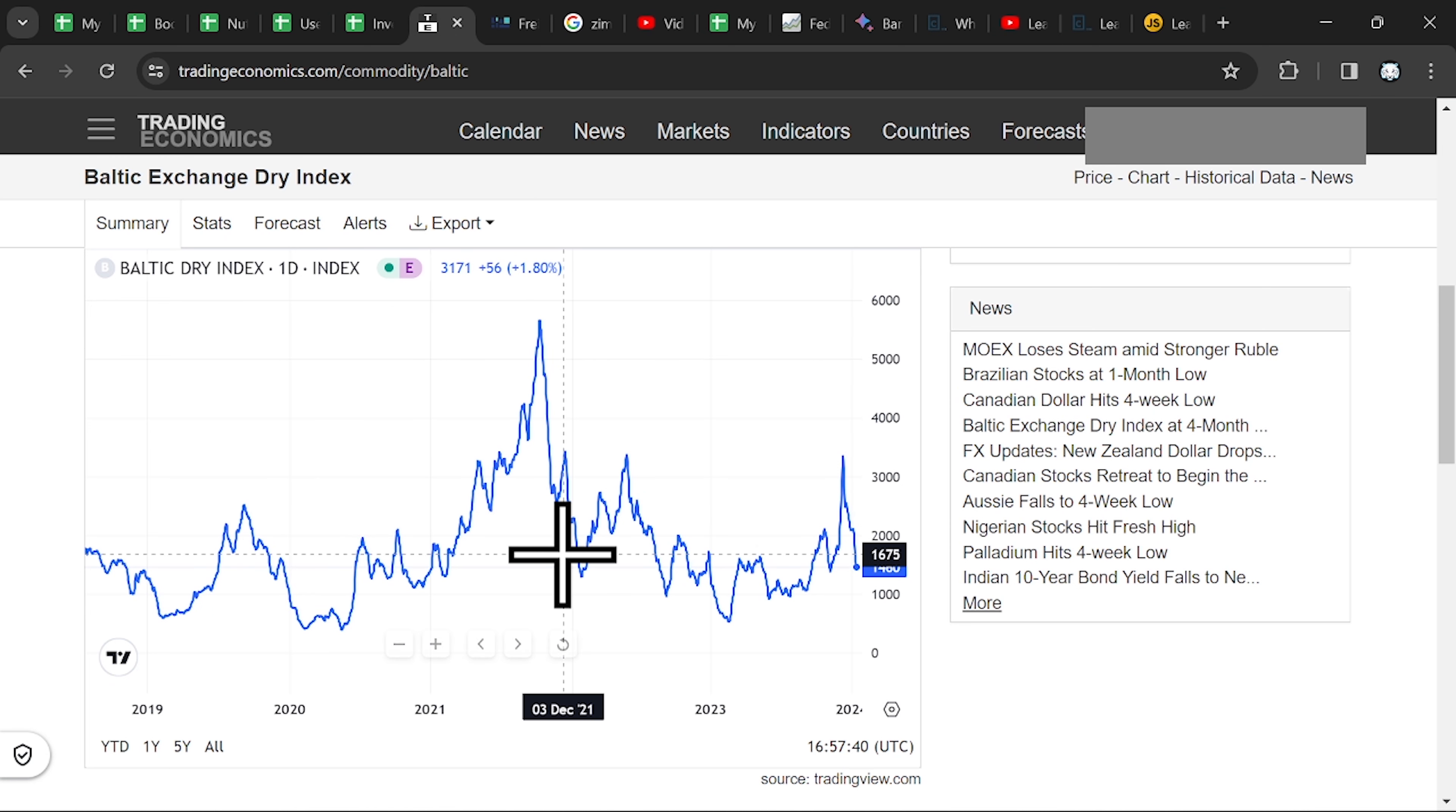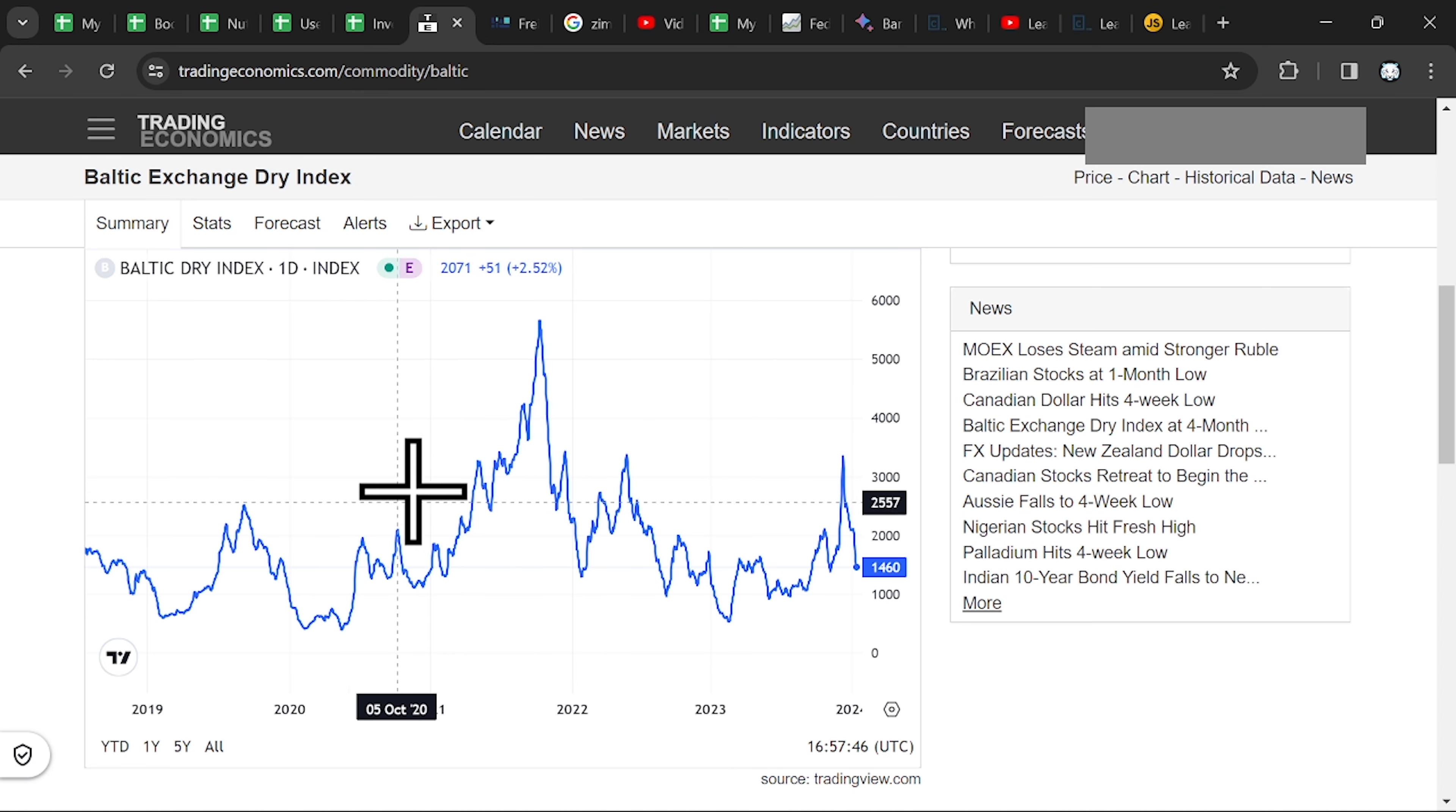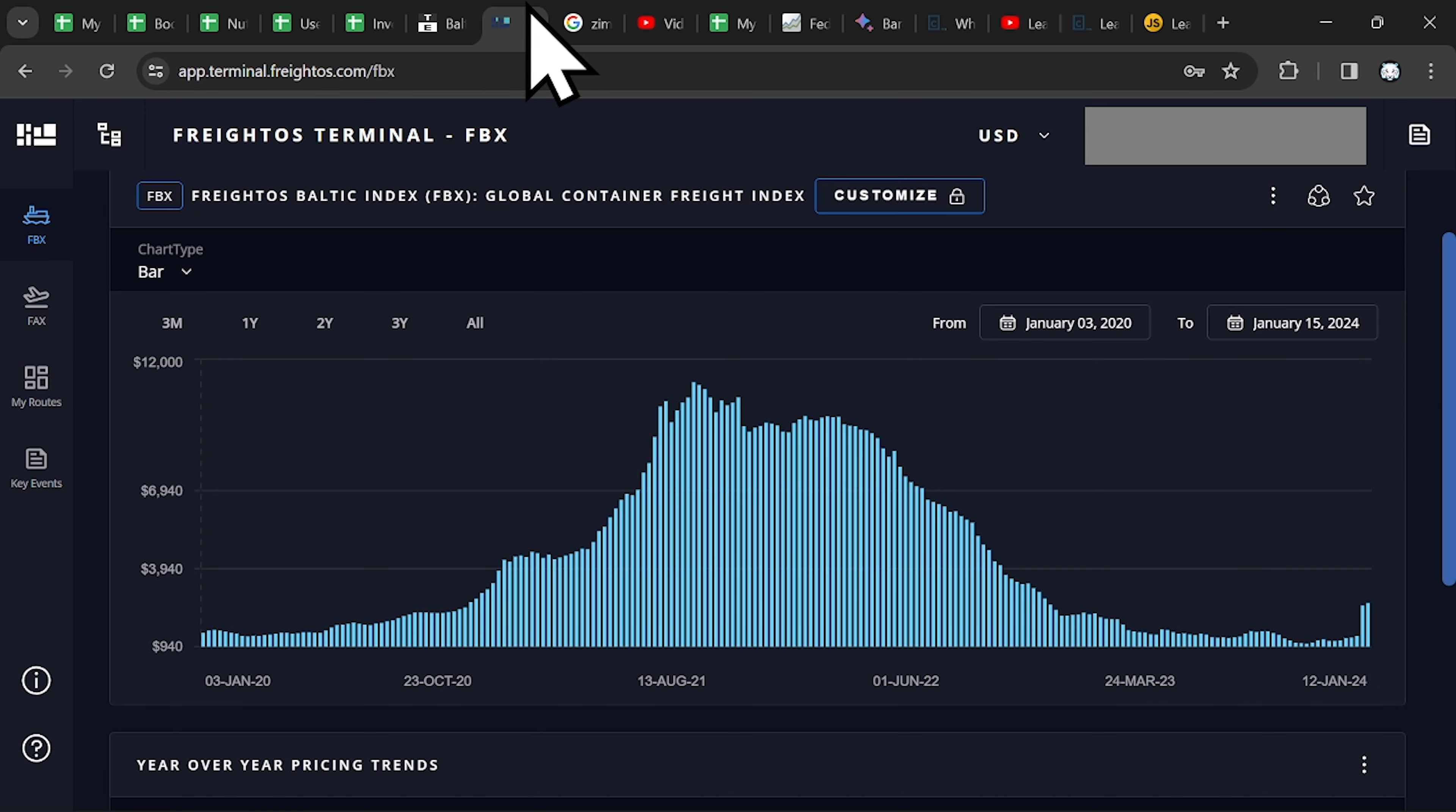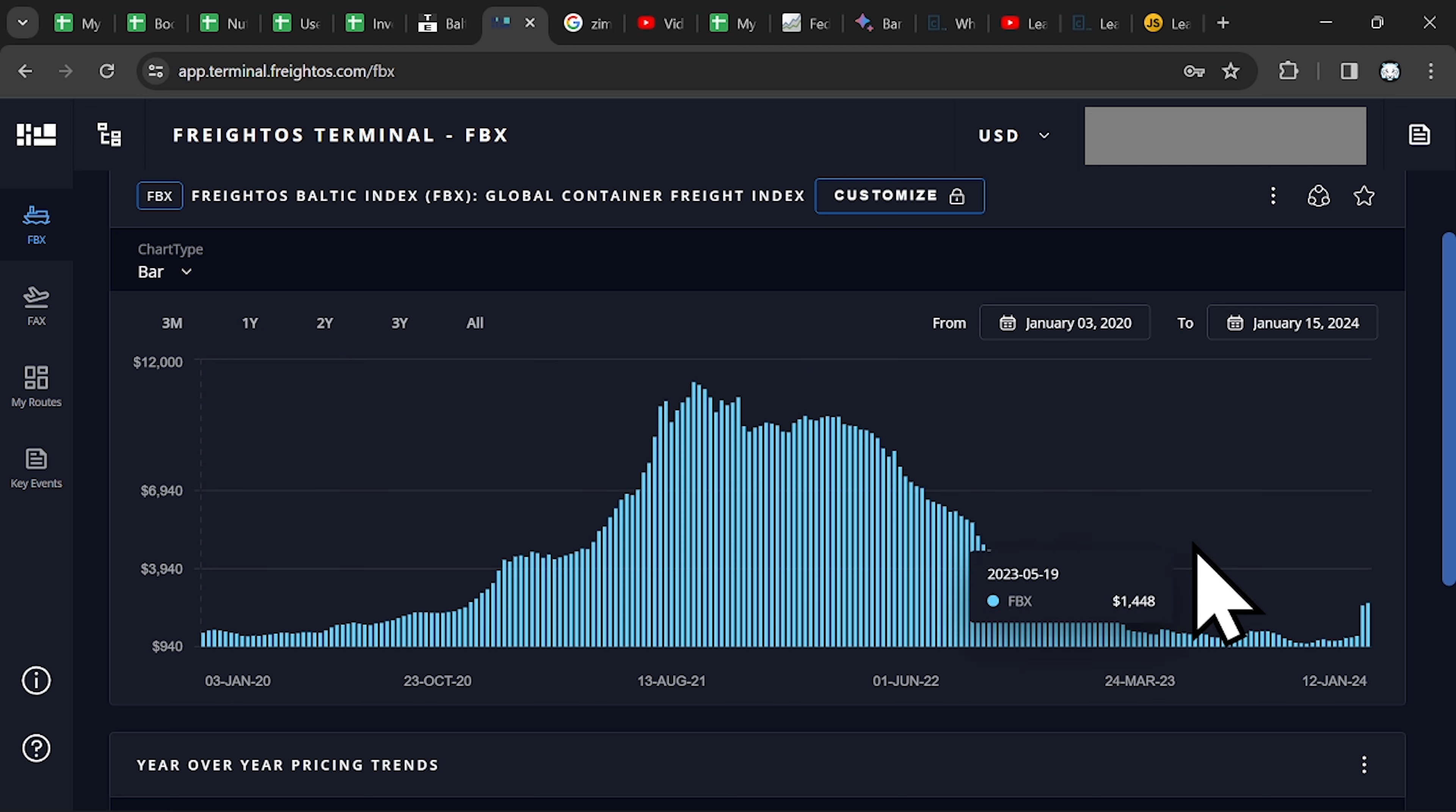Now if you look at their trend, how they are moving, you can see that they are about the same. When the Baltic Index goes up, also the Global Container Index goes up. Same when it goes down.